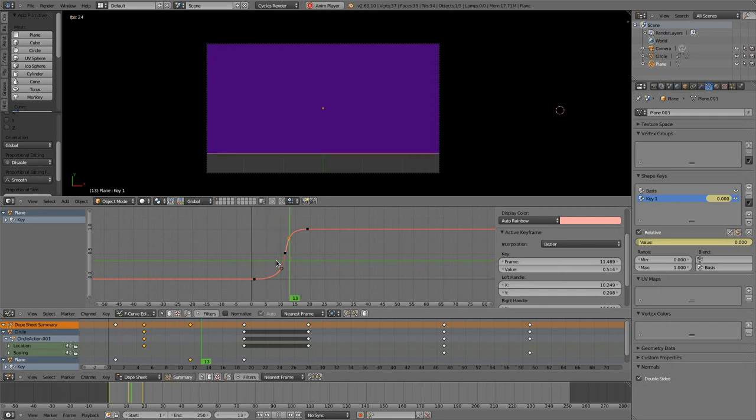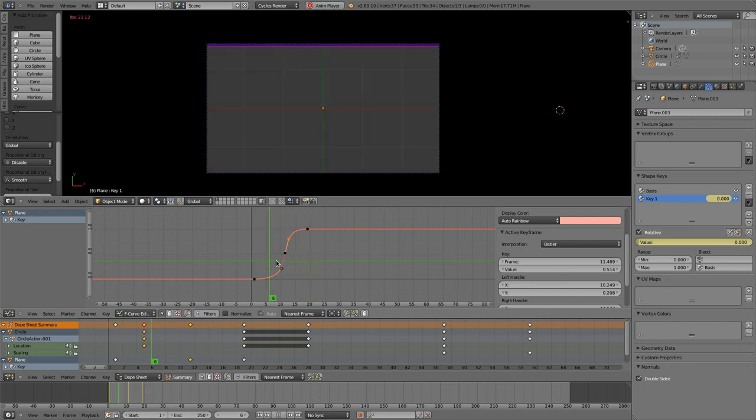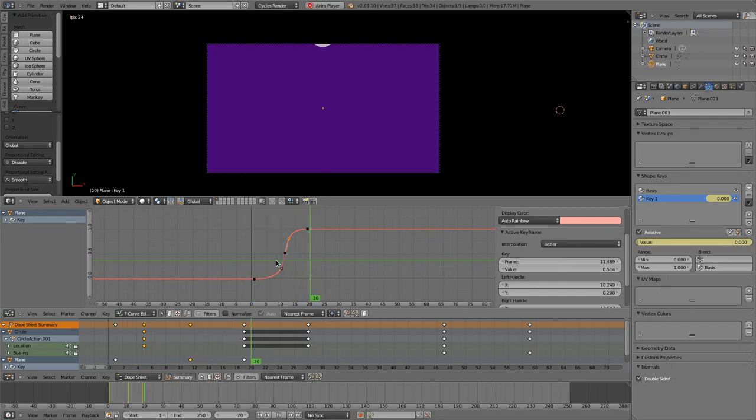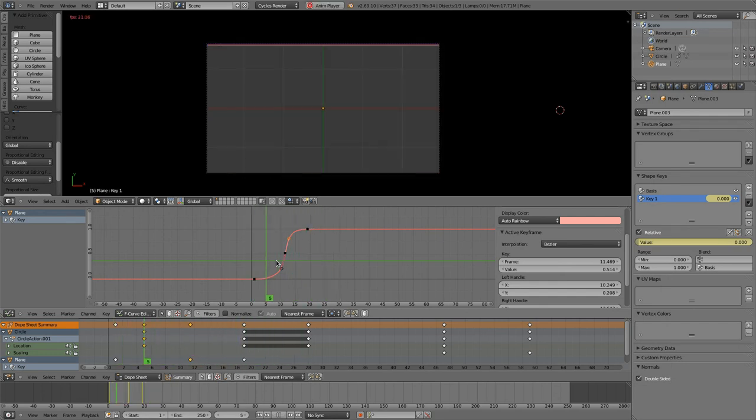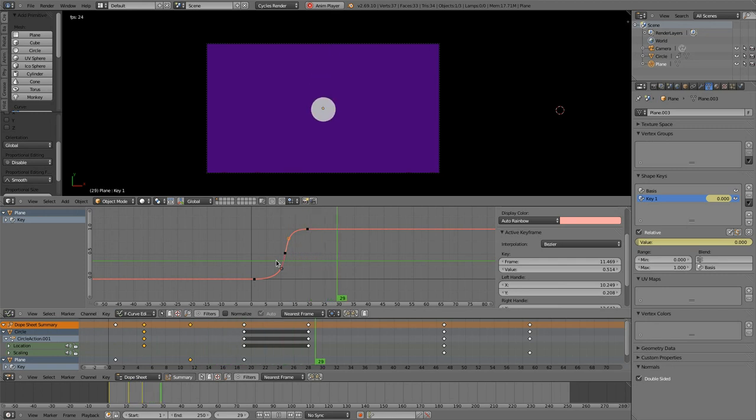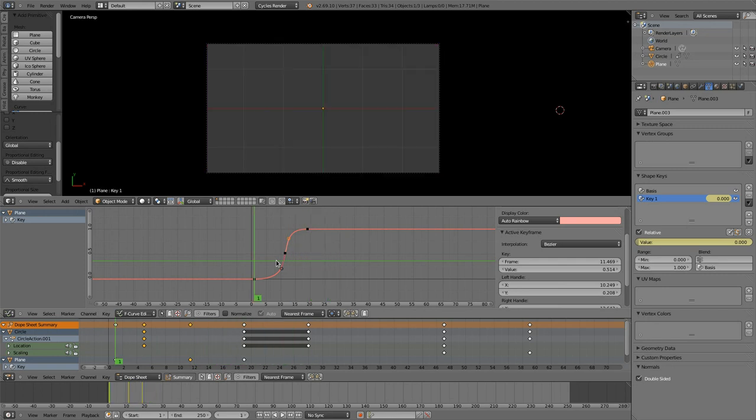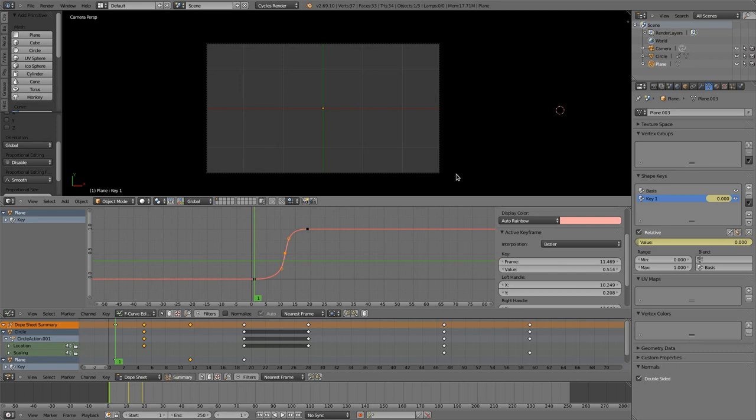And then you would have a very fast movement in the middle and a slow movement at the start and the end. So look at this now. And you see that's much better and much more dynamic than before.